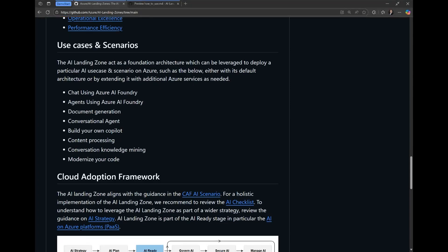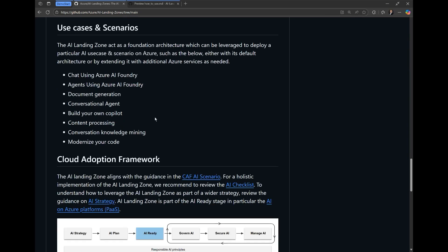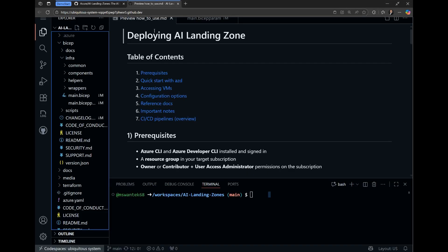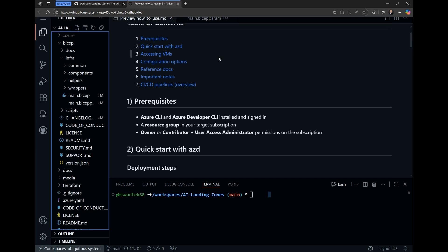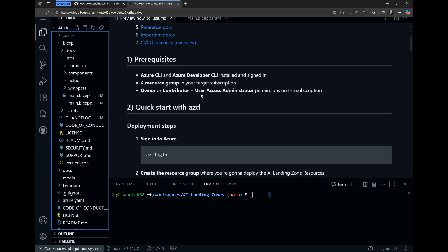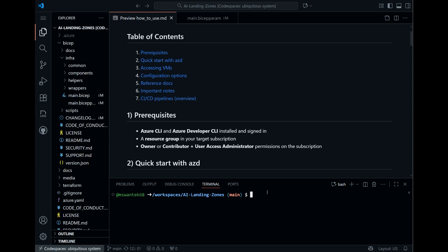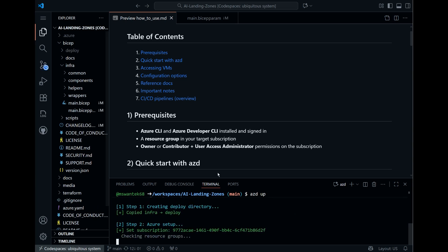The landing zone is also extensible and is to be used as the platform for many different AI use cases, with some examples shown here. If we look at the actual repo itself, there is a README file for deploying the AI Landing Zone. In this case, I'm going to do an example of a Bicep deployment and I'll follow these very same steps here. To get started, it's quite easy using Azure CLI with the Azure AZD UP command, and that will actually start to kick off the deployment.